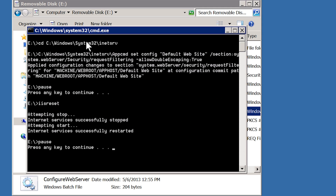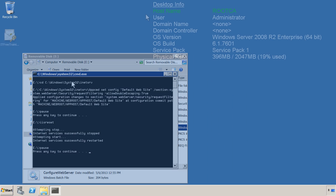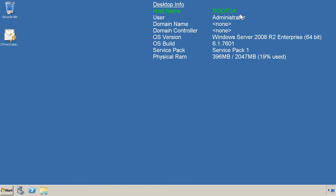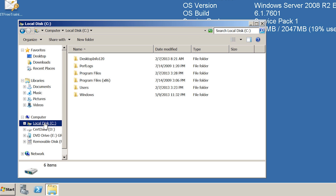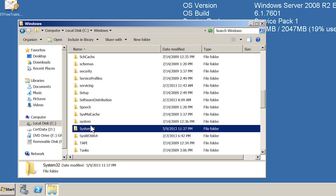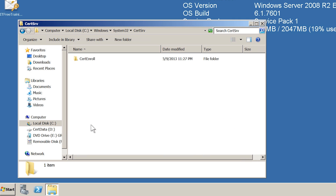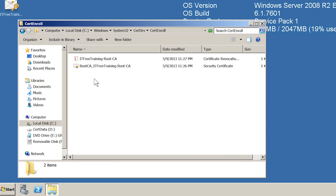Now that the server is ready, the next step is to copy a certificate and revocation list to this server and publish it in Active Directory. To obtain the certificate and revocation list, I will make a change to my root CA. I am now connected to the root CA, which contains a certificate and revocation list that I need to copy to the web server. I will open Windows Explorer, open the Windows directory, then System32, followed by the directory CertServ. In this directory there is a folder called CertEnroll, which contains the certificate and revocation list for the root CA.